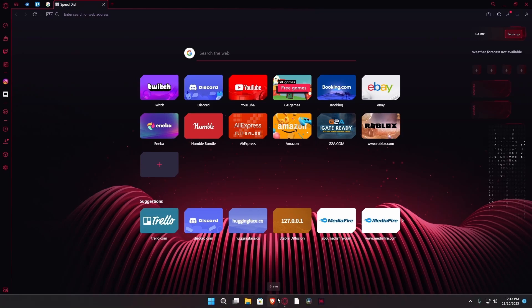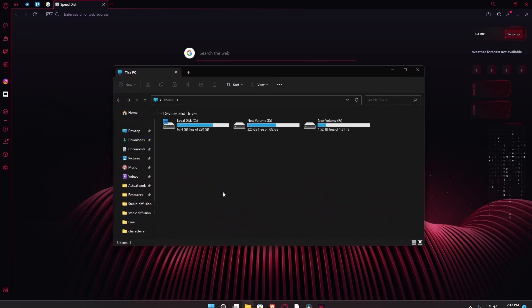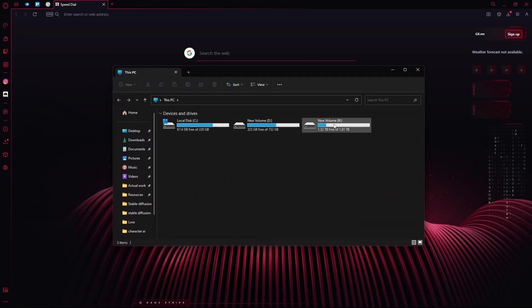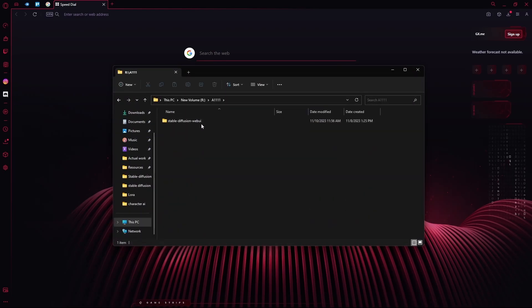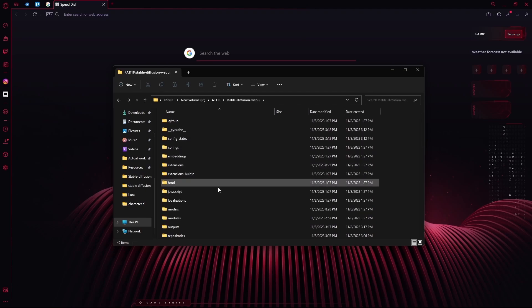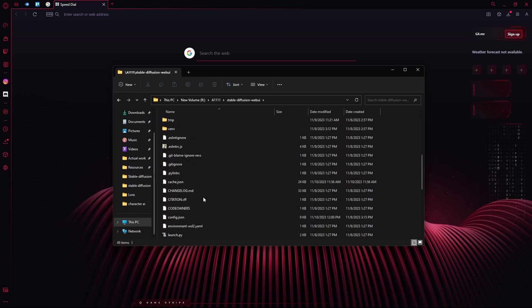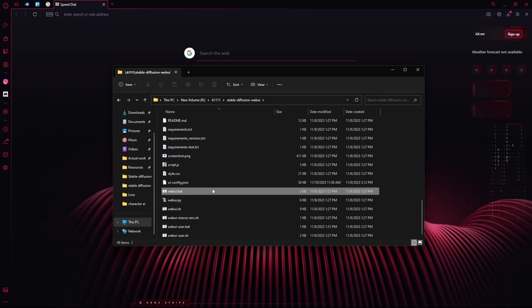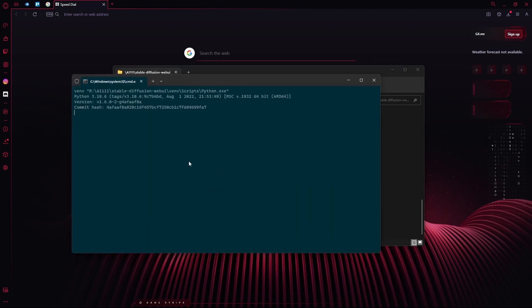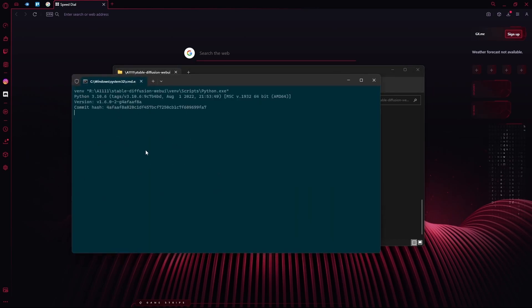First of all, you're going to open your Stable Diffusion web UI. Launch it using your webui user.path and wait for it to open.